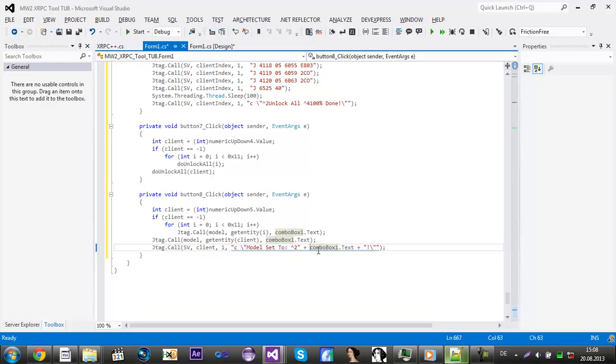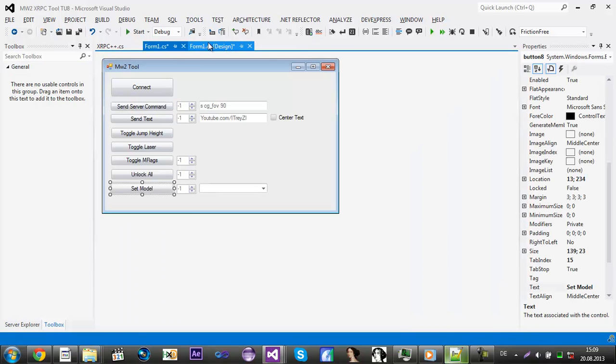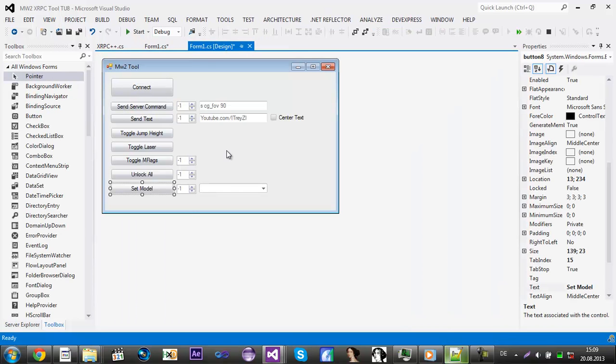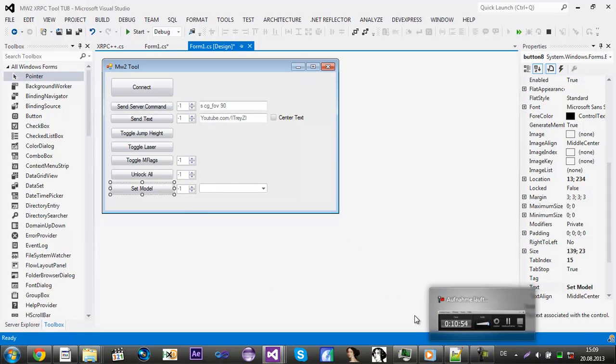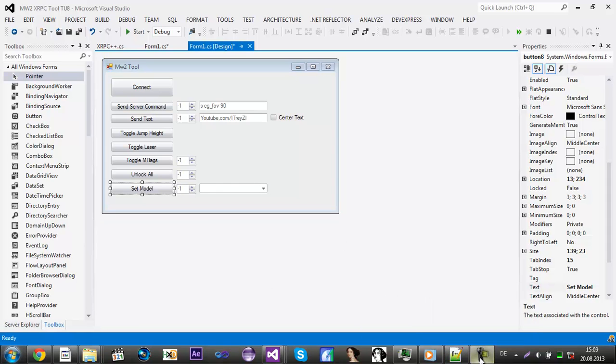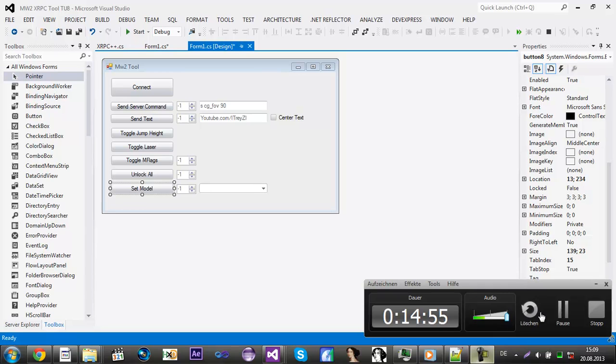So it will show you what you set your model to. Now we need to get the models and I need to pause the video again, so I'll be right back a second.